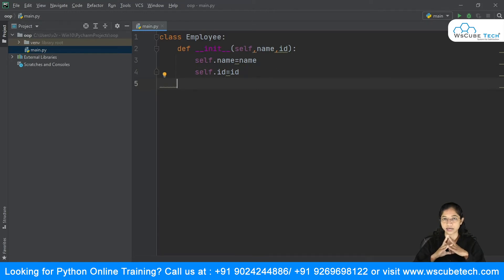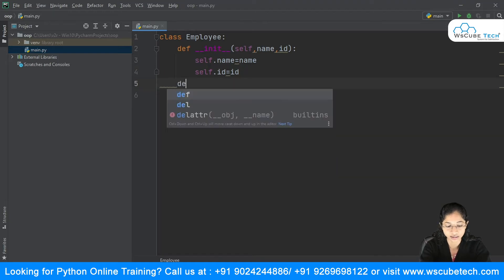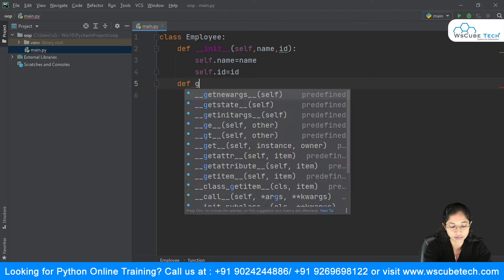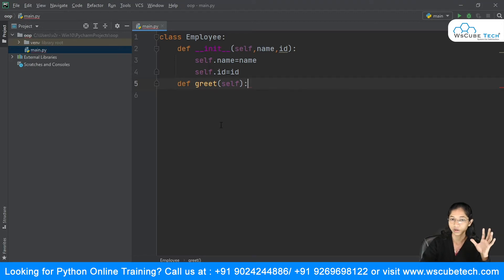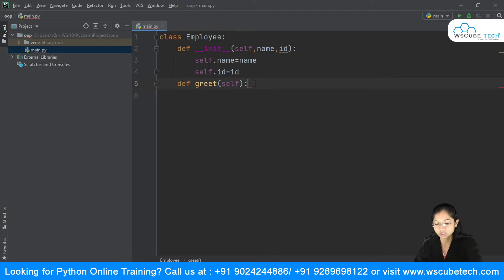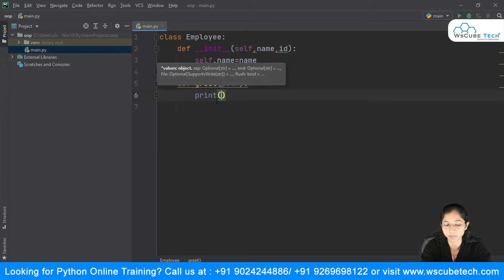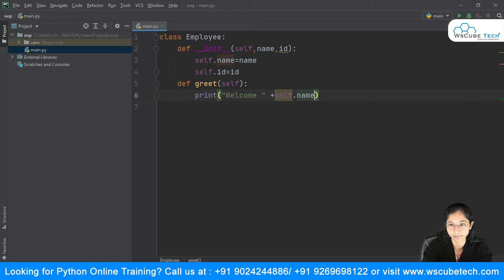Our class can also have methods. I'll define a method to greet employees. Using `def`, I give the method the name `greet`. When I use the parenthesis, it automatically gives `self` as the first parameter. Inside this method, I'll write a print statement: `print('Welcome ' + self.name)`. This is how you define a method inside your class.